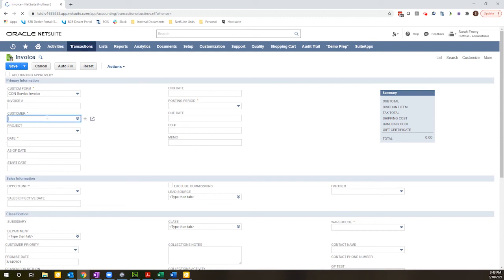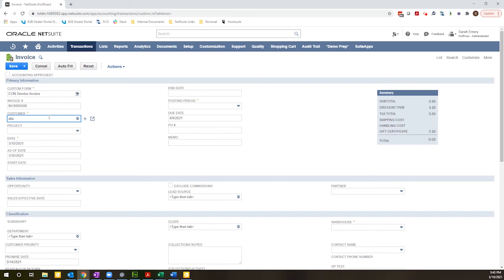Let me go ahead and select a customer here. You can see here I have IN0000506.